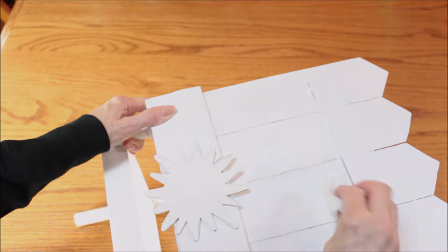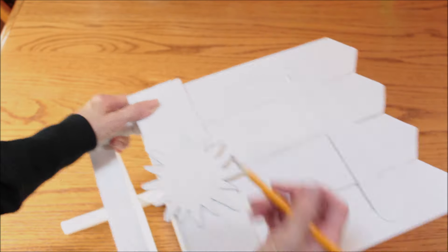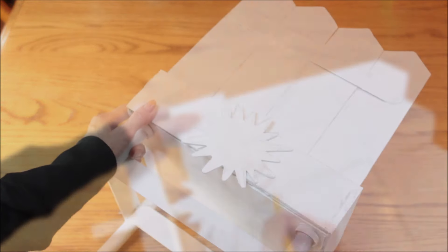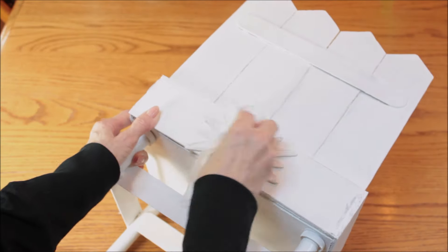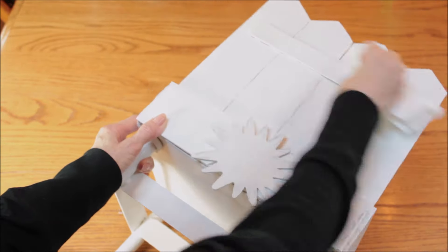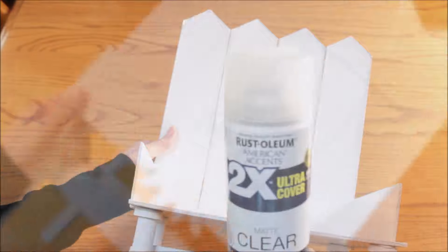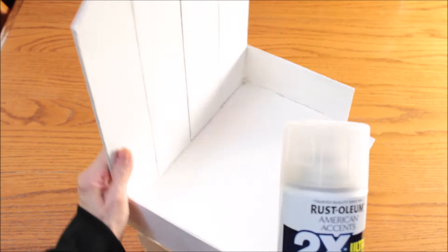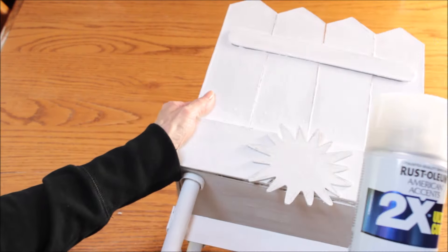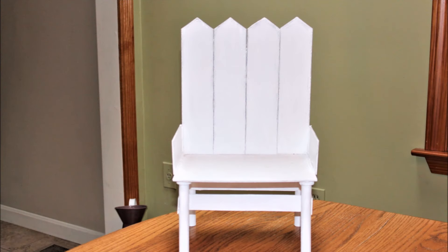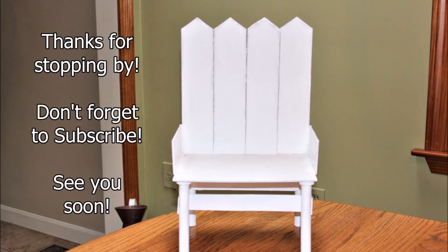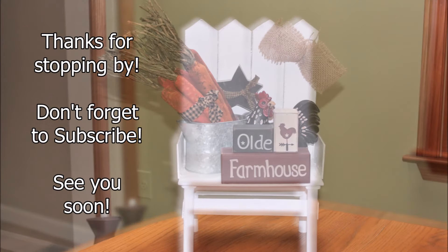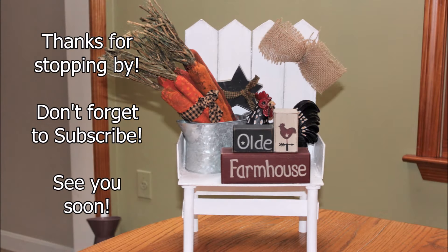Once it was complete, I gave the whole chair a coat of the clear matte. I hope you had fun making this chair with me. I had a blast and please don't forget to click that subscribe button so we can hang out together again soon. Bye everybody!